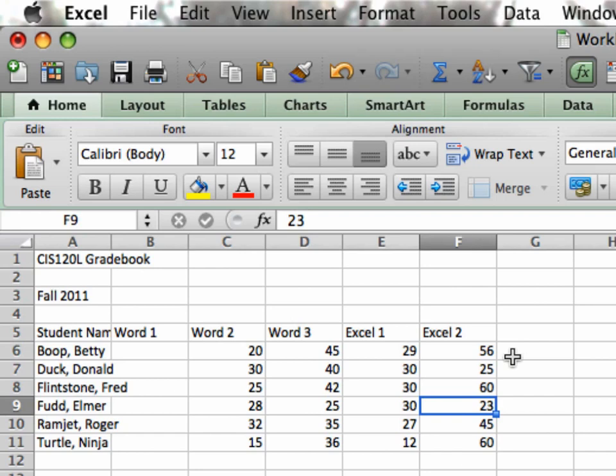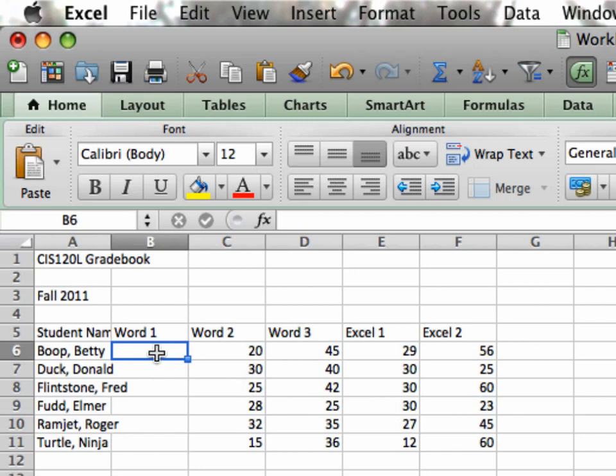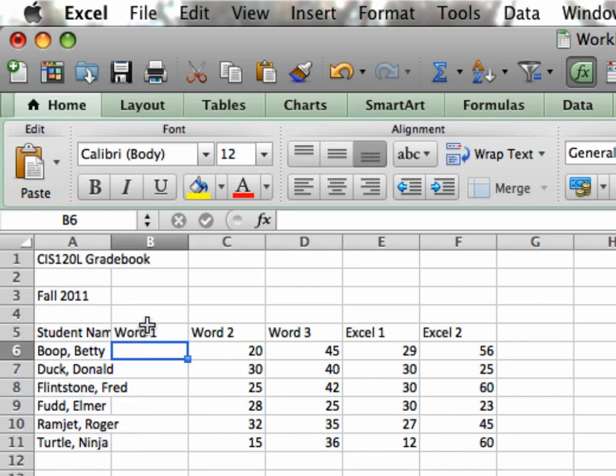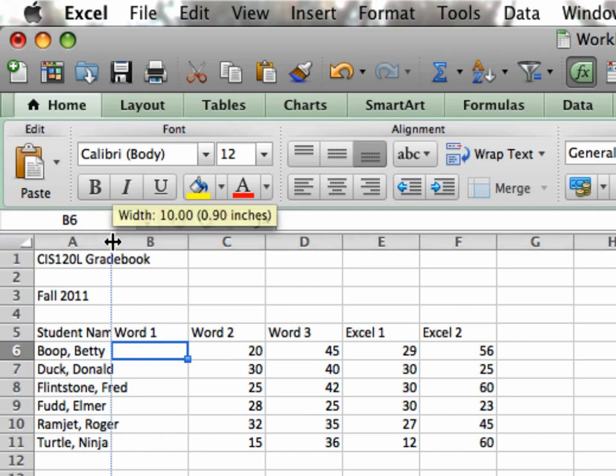It came to my attention I left out the scores in word one over here. I'm going to widen column A before I put these scores in so we can actually see all of these. To widen a column, it's just a matter of several ways of doing it. Going between the two columns, the names of the two columns, there's a separator. And once I put it over that separator, I can click and drag.